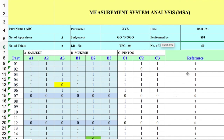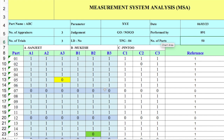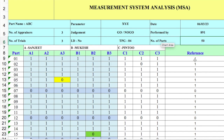We have taken a reference value, which is the true value of the part, for 50 parts. Against these 50 parts we record the actual value, where 1 is No-Go (rejected) and 0 is Go (accepted). These 50 parts were given to appraisers A, B, and C. We took three trials, reshuffling the parts each time. The appraiser is not aware of the reference value and checks each part as Go or No-Go. We ran trials A1, A2, A3 for operator A, three trials for B, and three for C.